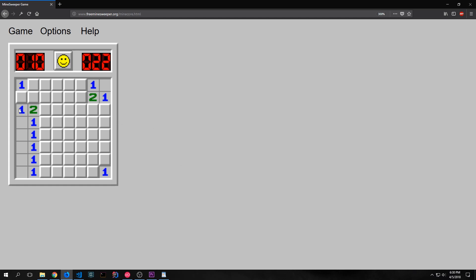These numbers indicate how many mines are surrounding the tile that the number appears in. So for instance if we take a look at this number one, this number one indicates to me that there is one mine near this tile in an adjacent tile, which means that the mine can be here, here, or here. If I click here because I know the mine is not there, now I know that the mine needs to be here or here, and the mine based on my Minesweeper knowledge is probably here.